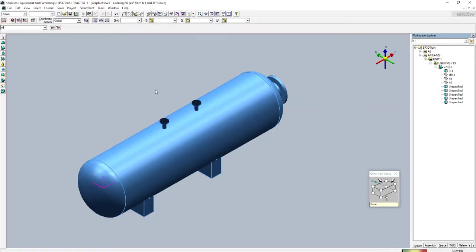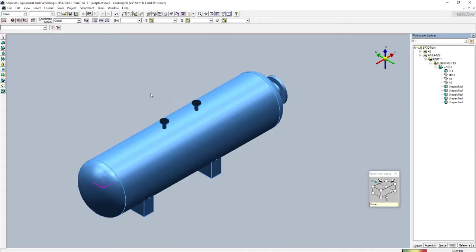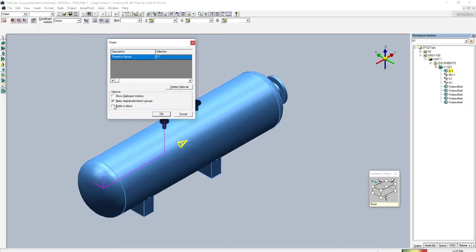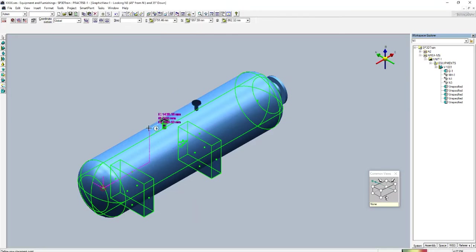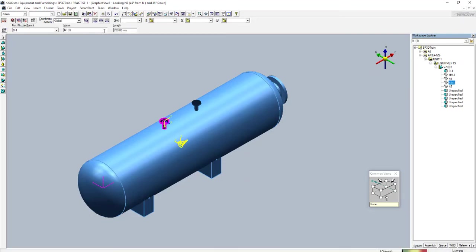After copying, it will ask for a reference point — I'm giving this point as the reference. Now to paste, simply press Ctrl+V or go to Edit > Paste. You can see the nozzle has been placed at this location. I will rename it as N3 and select it here — you can see N3 nozzle has been created.